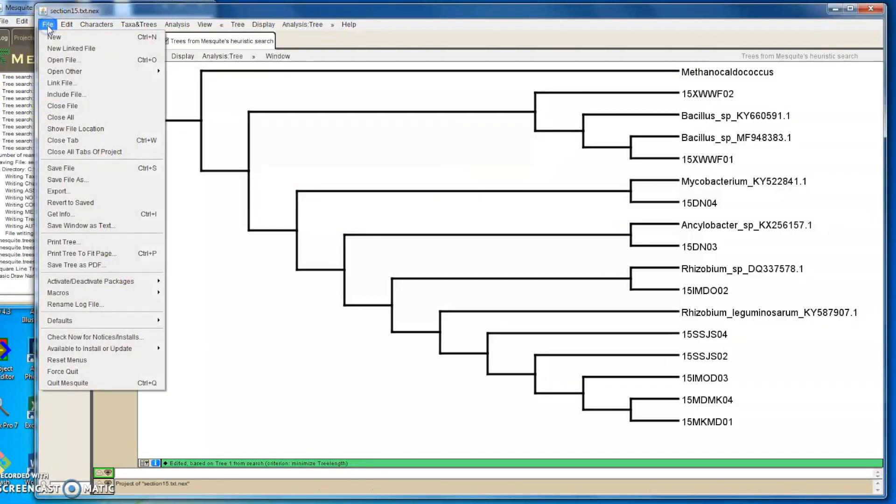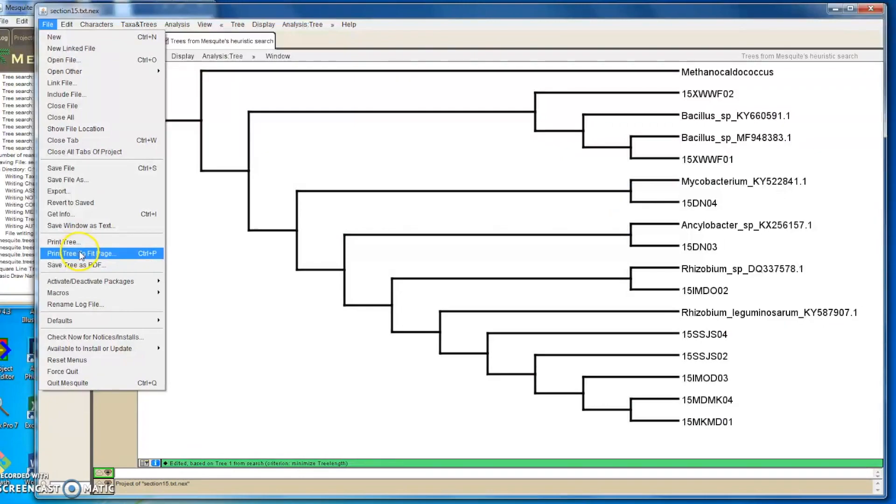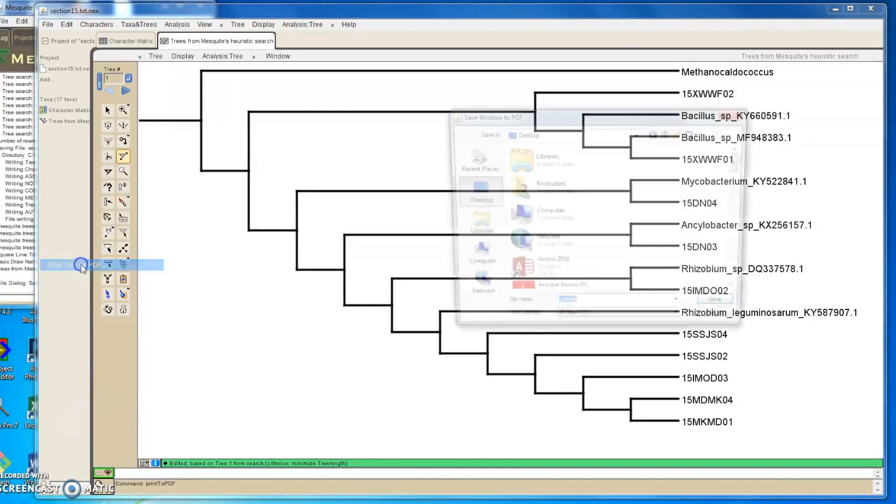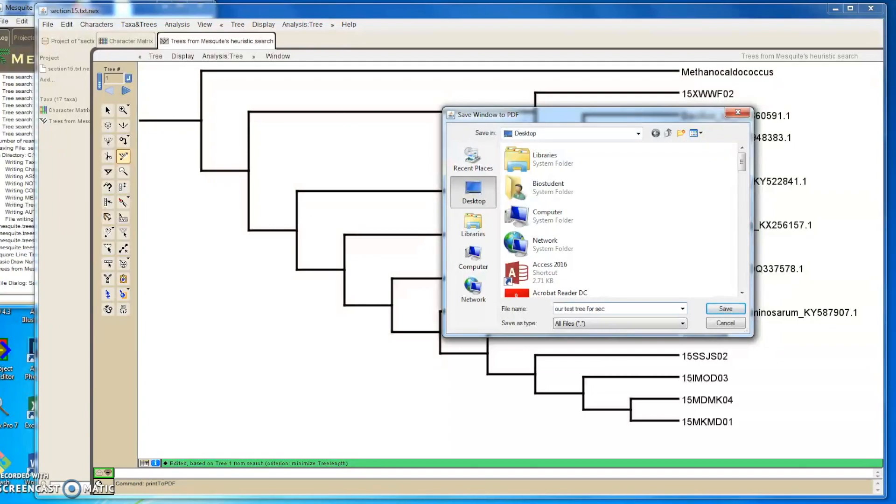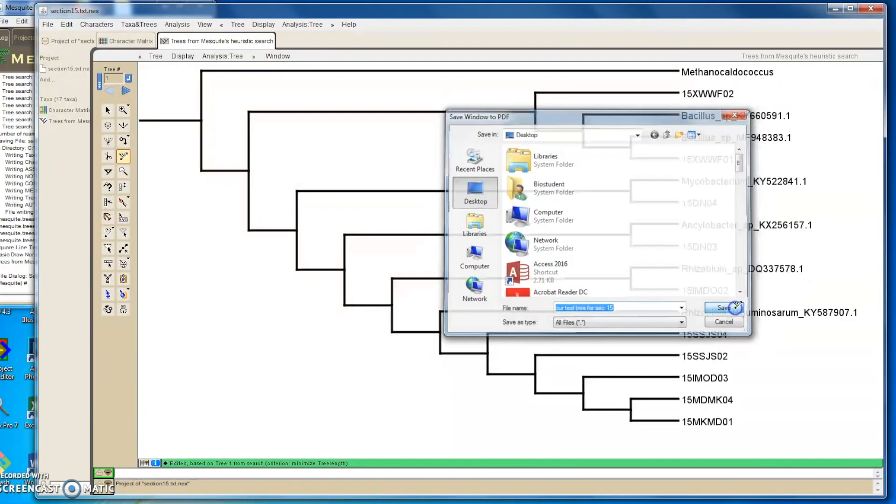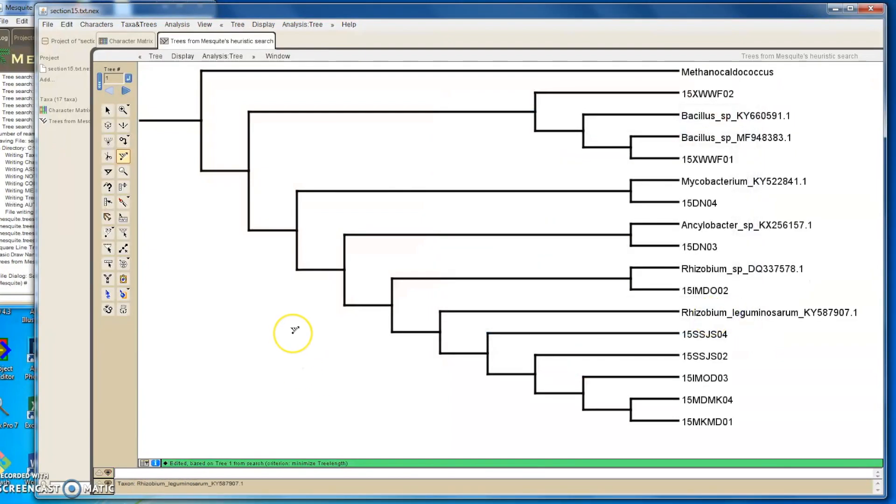Now let's save the tree. To save the tree we go to File and Save Tree As PDF, save the tree. And we'll call it... Our tree is ready to go.